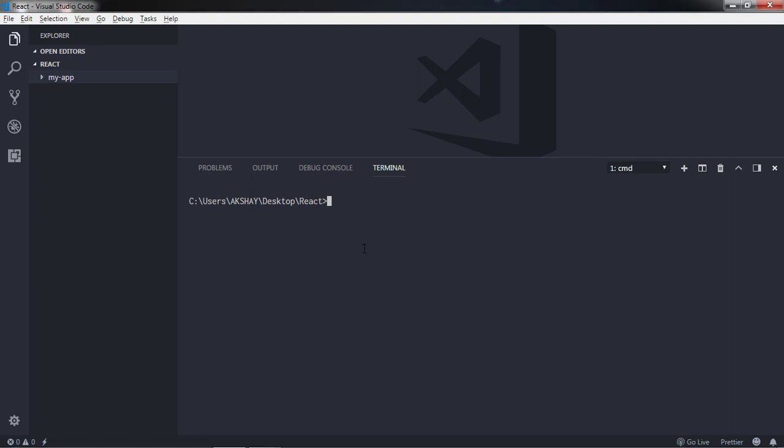Hey everyone, welcome back to React course. In this lecture we will understand the file structure of default React application created using create-react-app command. Along with that, we will understand what is the use of package.json file.